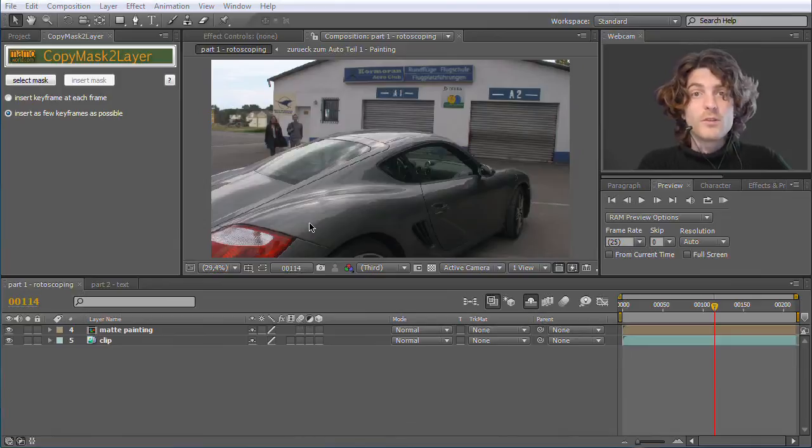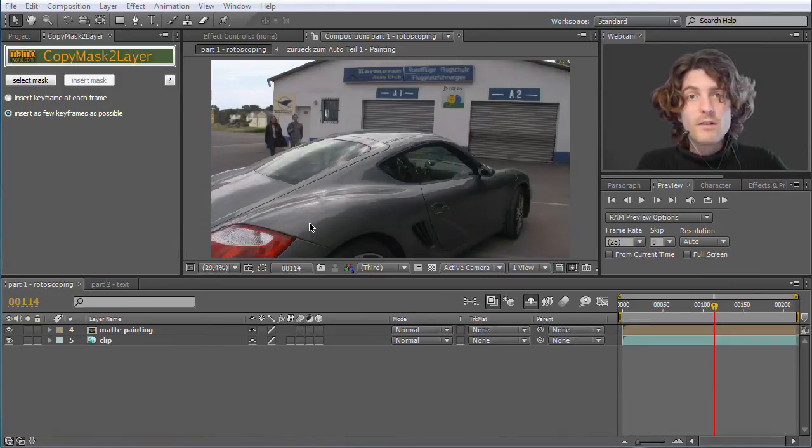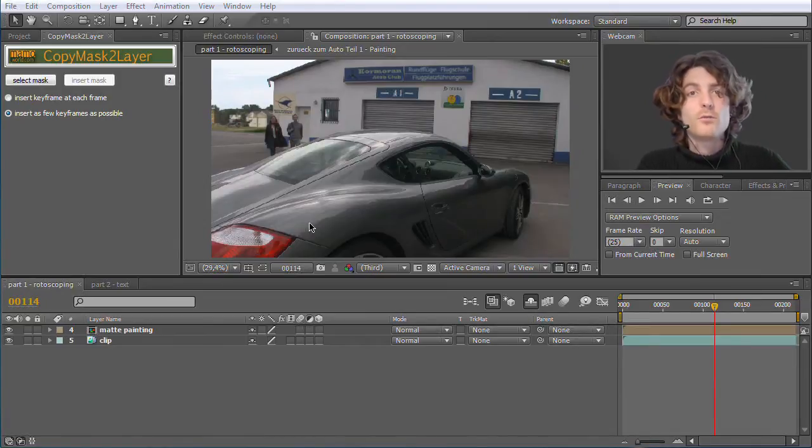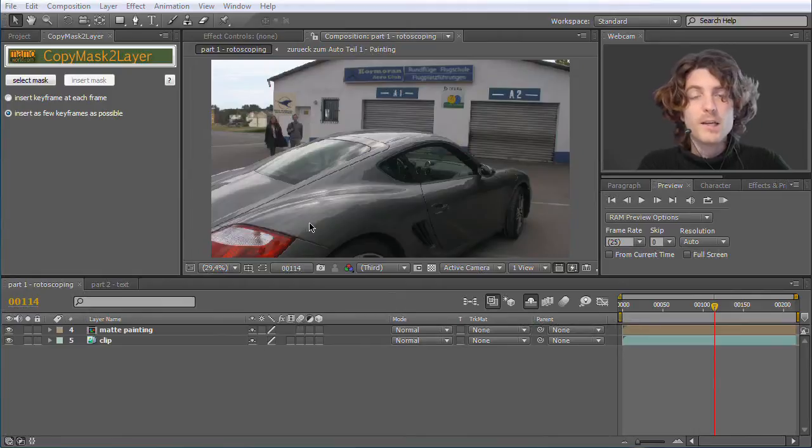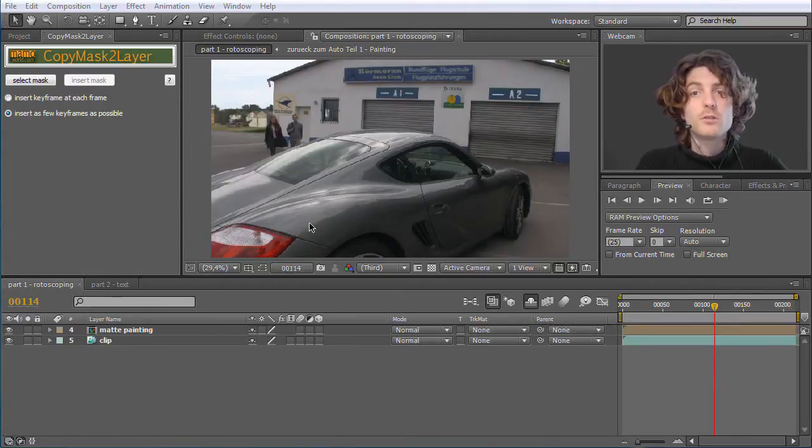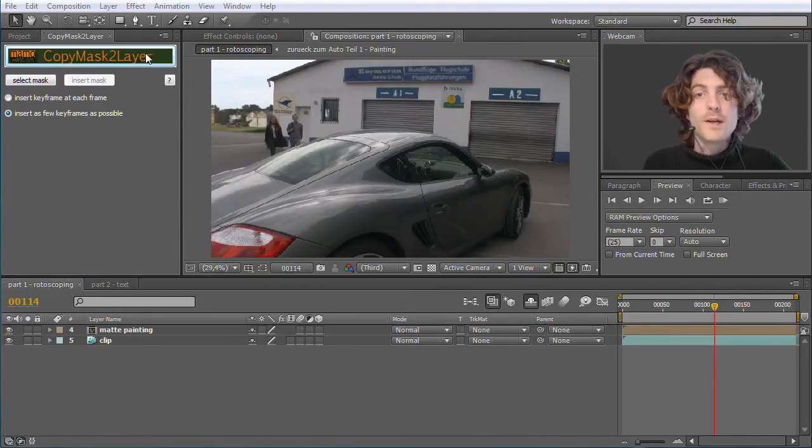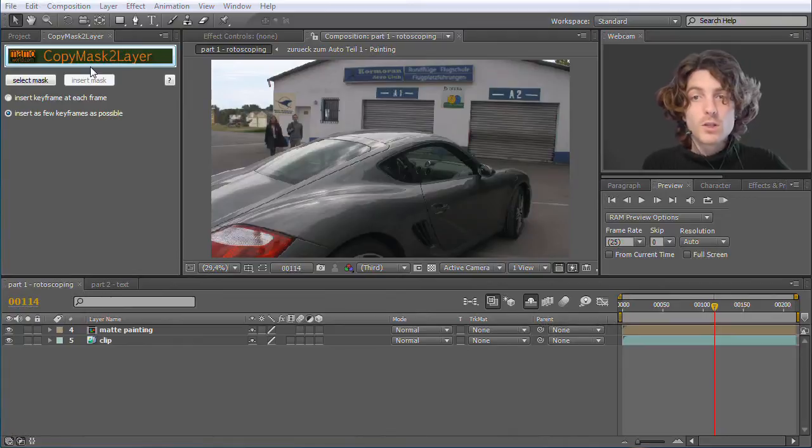Hello and welcome to this brand new After Effects Quick Tip Tutorial for Mamoworld.com. My name is Matthias and I'm going to show you today how you can use our brand new tool Copy Mask to Layer.